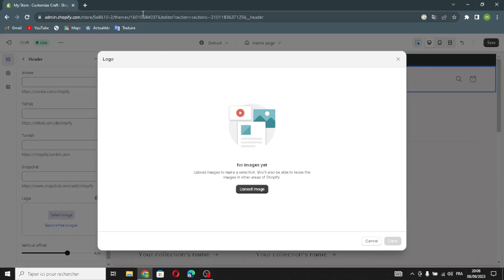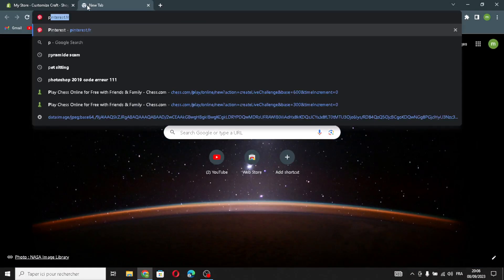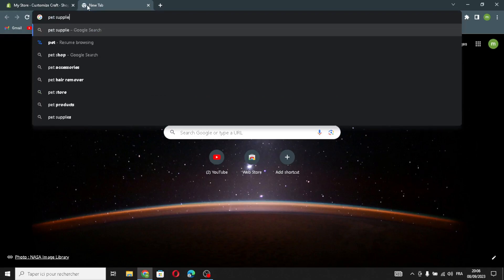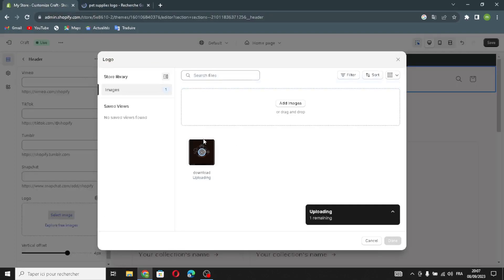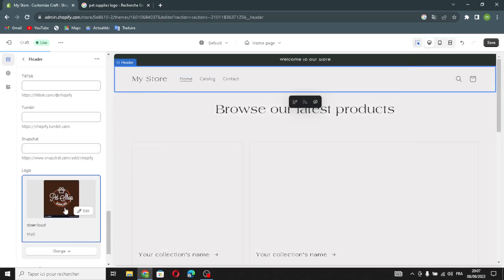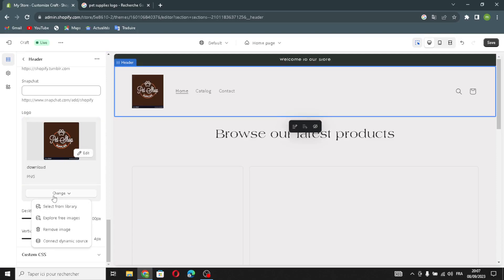Here you can add your logo — upload it from your library or from your browser. For example, let's search for a 'pet supplies logo'. You can edit it at any time, change it, select a free image from your library, or remove the image. You can manage the desktop logo width and vertical offsets.